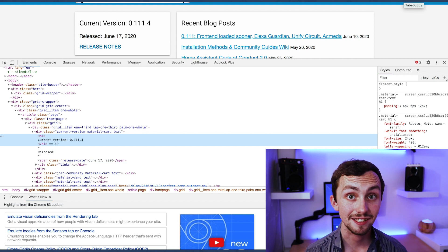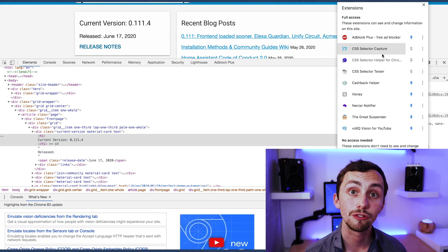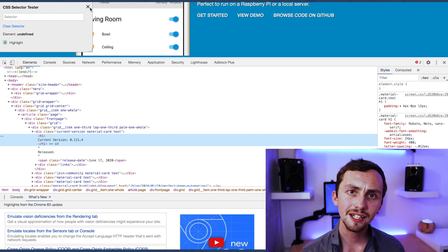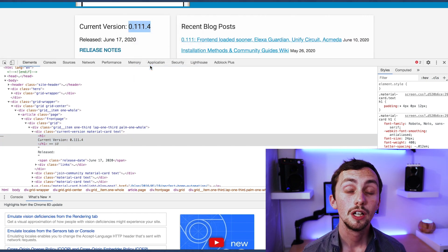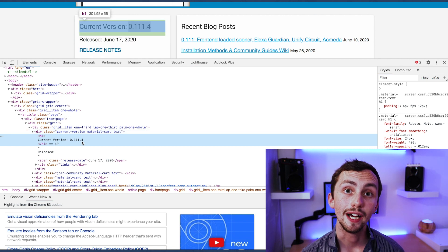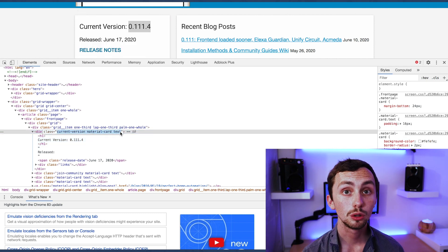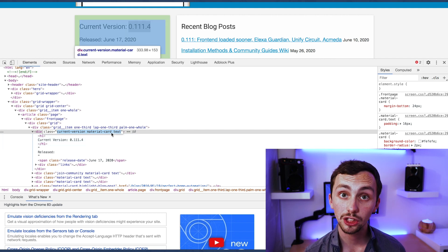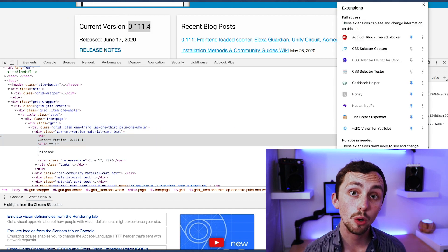We have a CSS selector tester, which is great for checking that the selector you've chosen will actually spit out the right information. If we look at the Home Assistant website and we want to extract the current version information, we right-click on it and click inspect to see the source code. We can see that the current version has its own class called 'current-version', so we could use the selector '.current-version'. Using the tester we can see it selects the whole section.